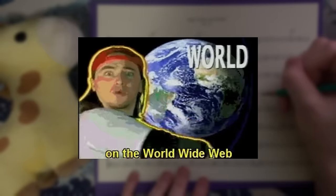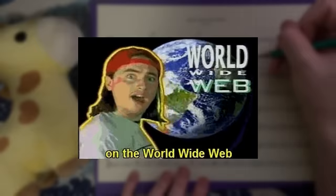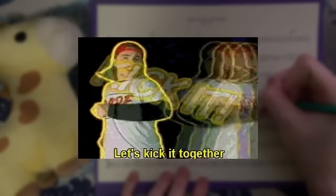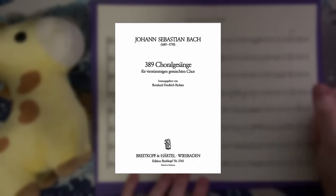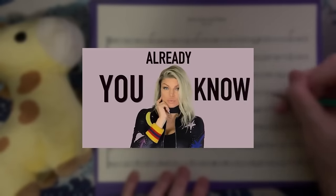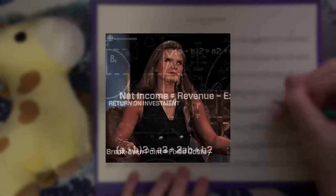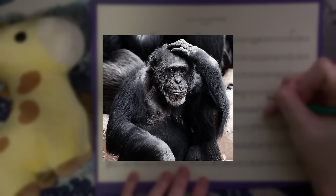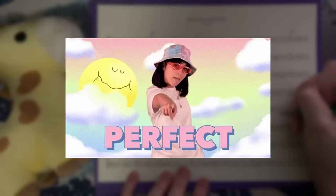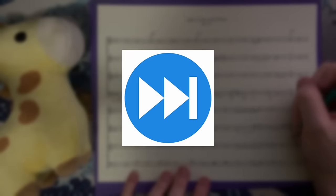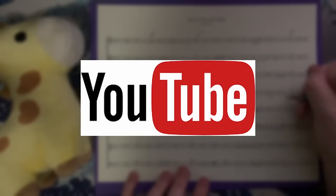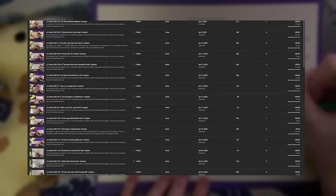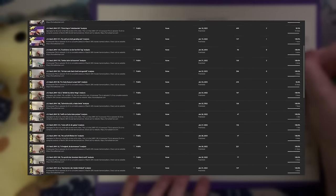And then it hit me. I remembered browsing the internet for some Bach a few years ago when I came across a collection of 389 chorale harmonizations. Since 389 is so close to 365, I thought, 'This is it, this is too perfect.' Fast forward a few weeks to the beginning of 2022 — I create a YouTube channel, learn how to record myself, and start plugging away at this collection of chorales.